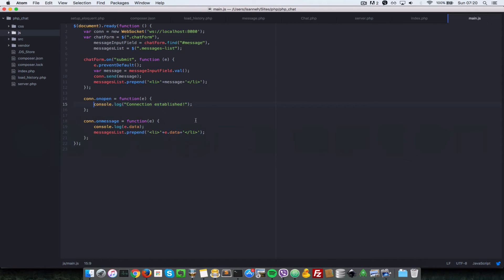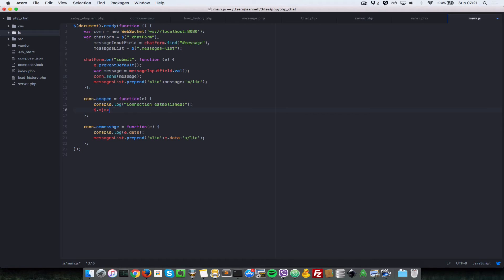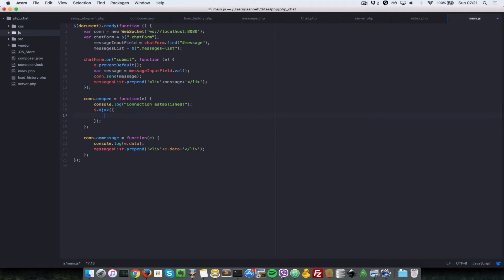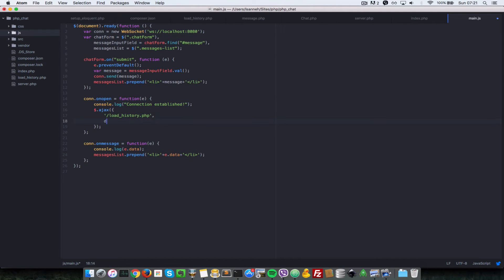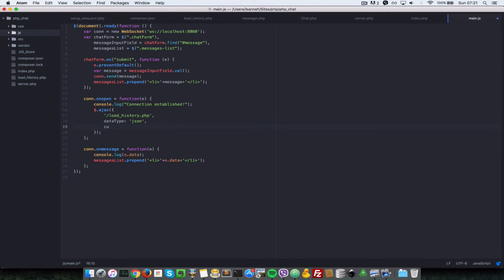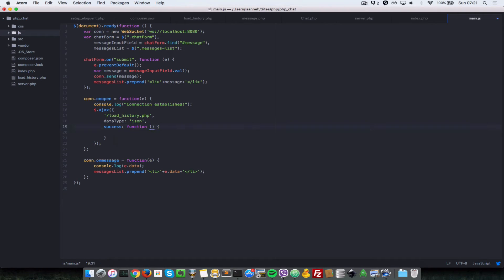Back in the text editor, inside the connect event handler, I'm going to do $.ajax. The URL for that is going to be load_history.php - this is native to the server. It expects a dataType of JSON.